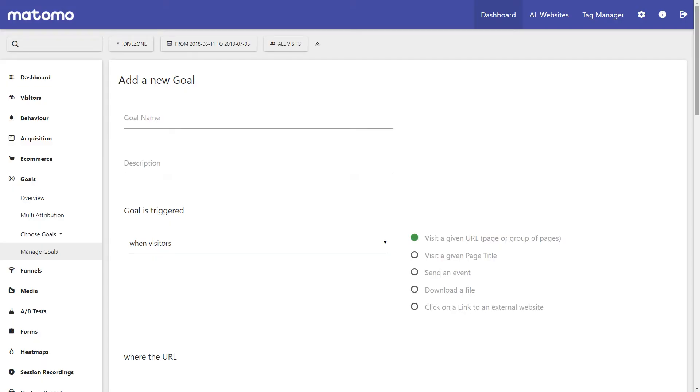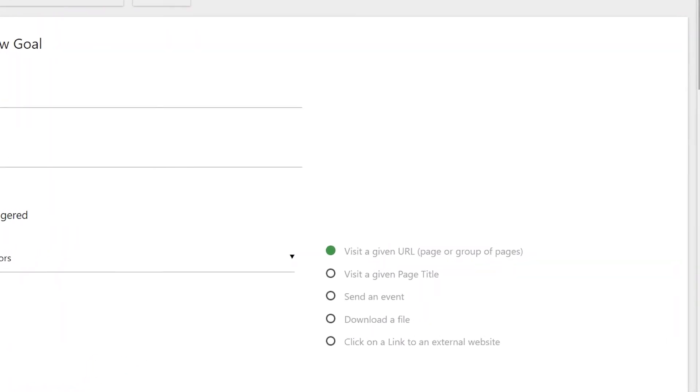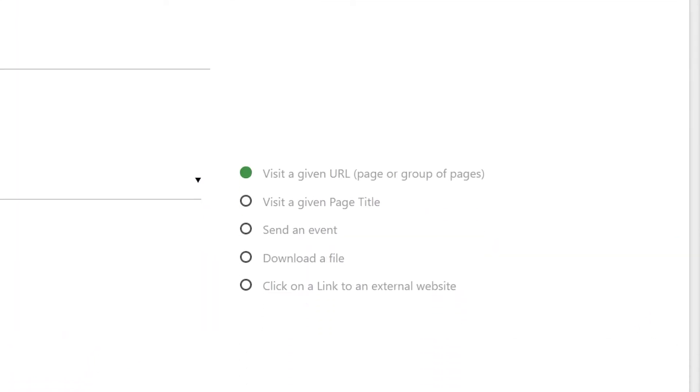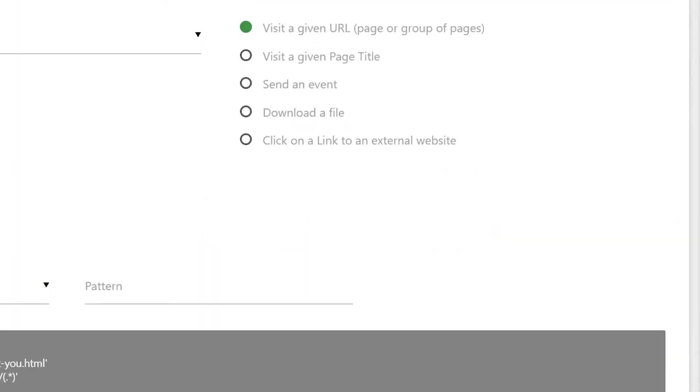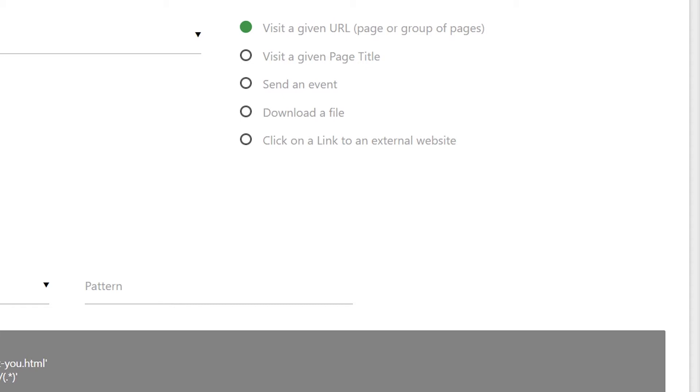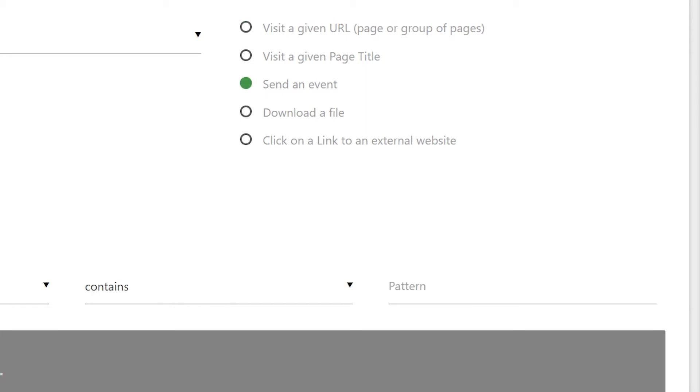So how do you define a goal? Well, let's say you want to track visitors who subscribe to your newsletter from your homepage. There are different ways to track a conversion. The first is to simply track an event when your visitor submits your newsletter form, which then triggers a goal.